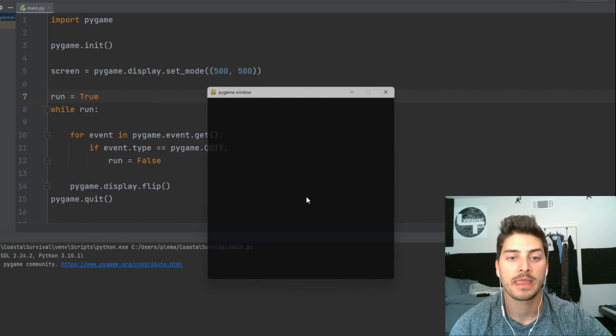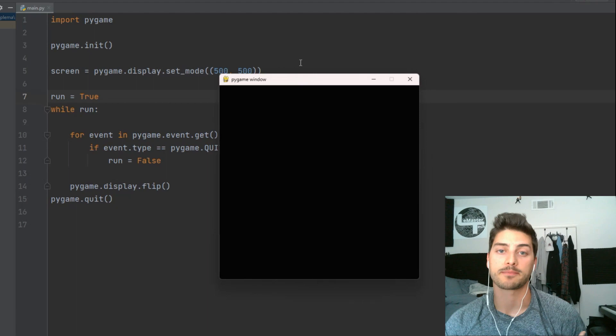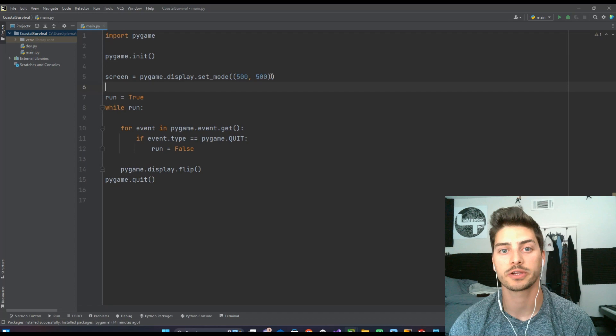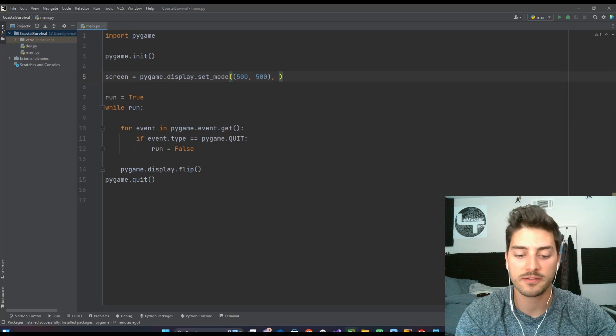So let's take a look at number one method of resizing to make it fullscreen, and this is going to be the simplest one because this is what I typically do on tutorials on this channel where I give it a specific size. If you want to add the feature that it can be expanded, all you have to do is pygame.RESIZABLE.